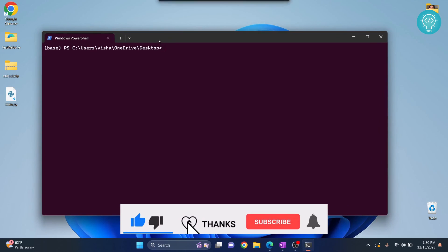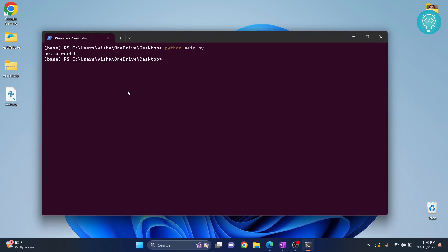To run this main.py, just type python main.py. Hit enter and you can see the file is run and hello world is printing.